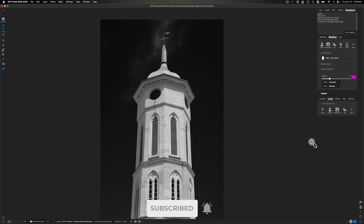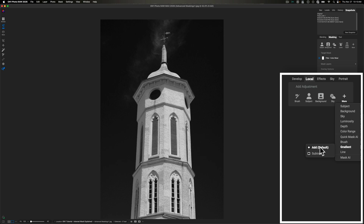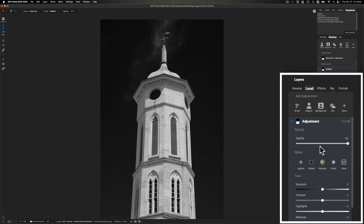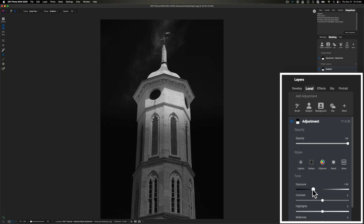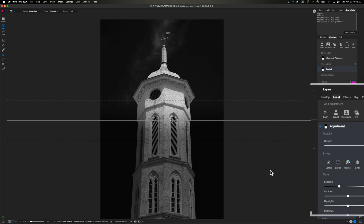A mask inside of On1 is just instructions telling On1 what to apply an adjustment to and what not to apply an adjustment to. I'm going to click the plus icon, come down to gradient, and then click add because I want to add a gradient adjustment. Nothing has actually happened to the image yet because I haven't made an adjustment. So I'm just going to go ahead and pull this down to a negative 1.85 exposure. That's really irrelevant so far — we haven't done anything extra than what you would probably be familiar with.